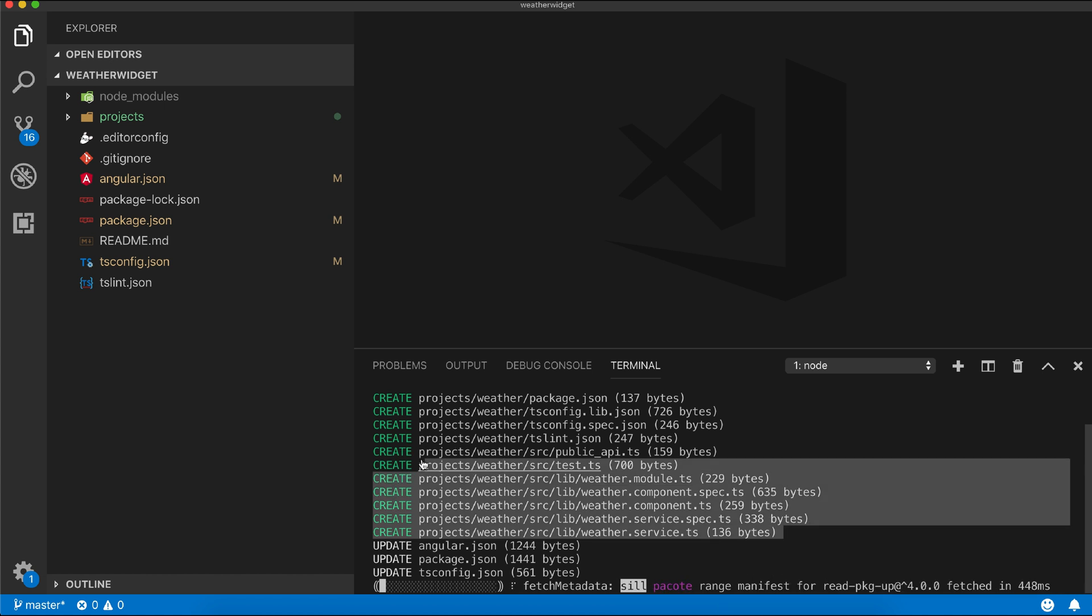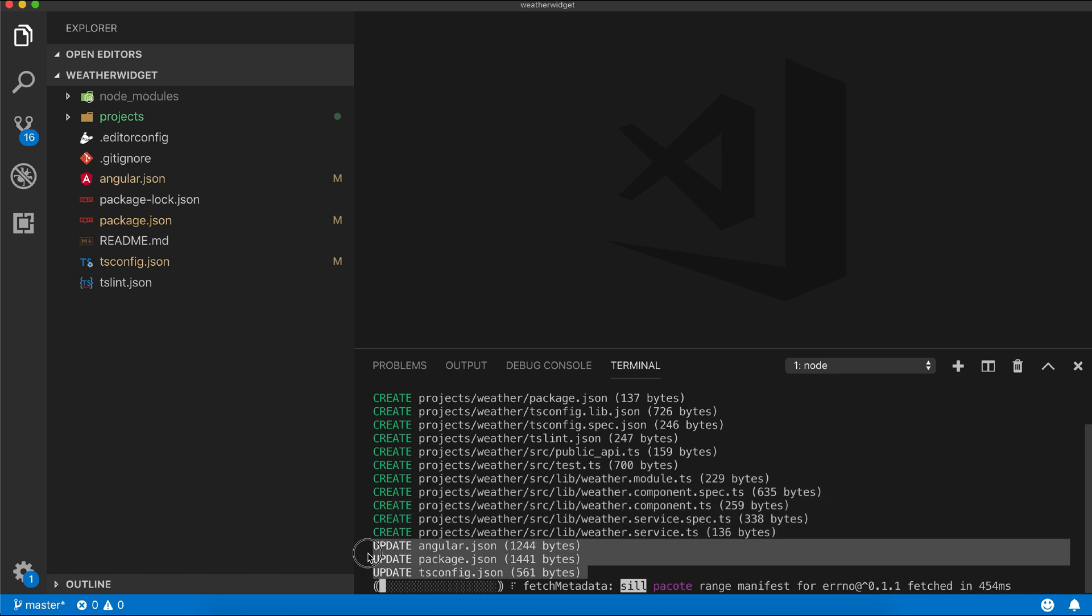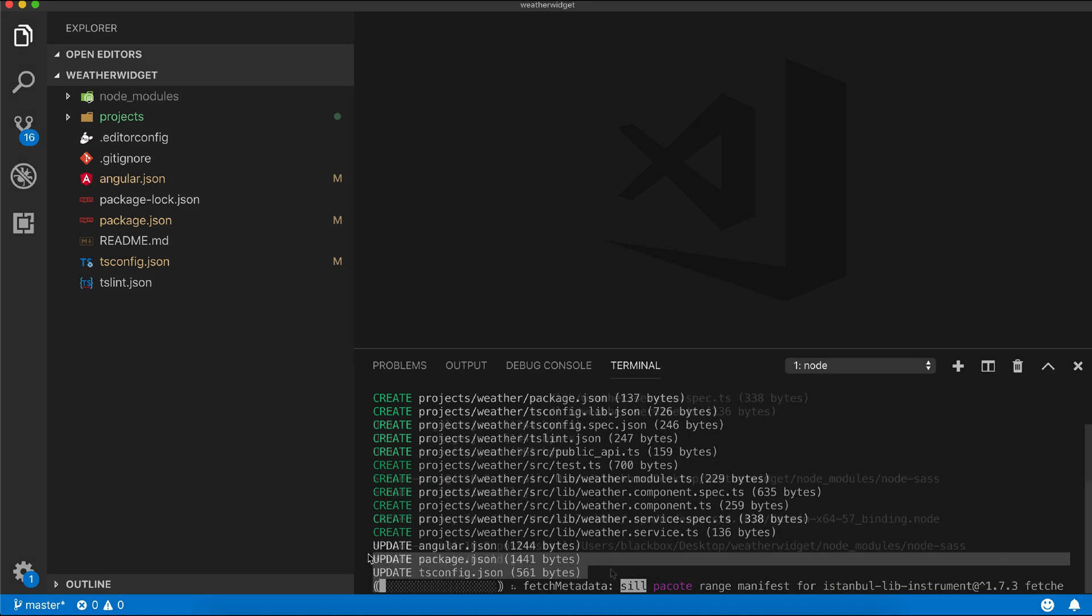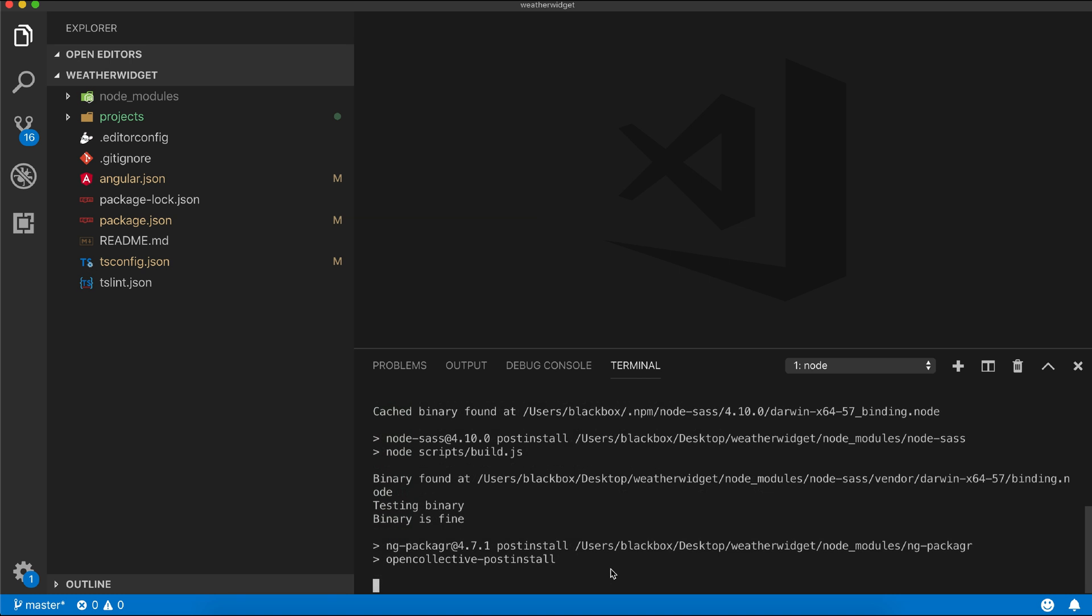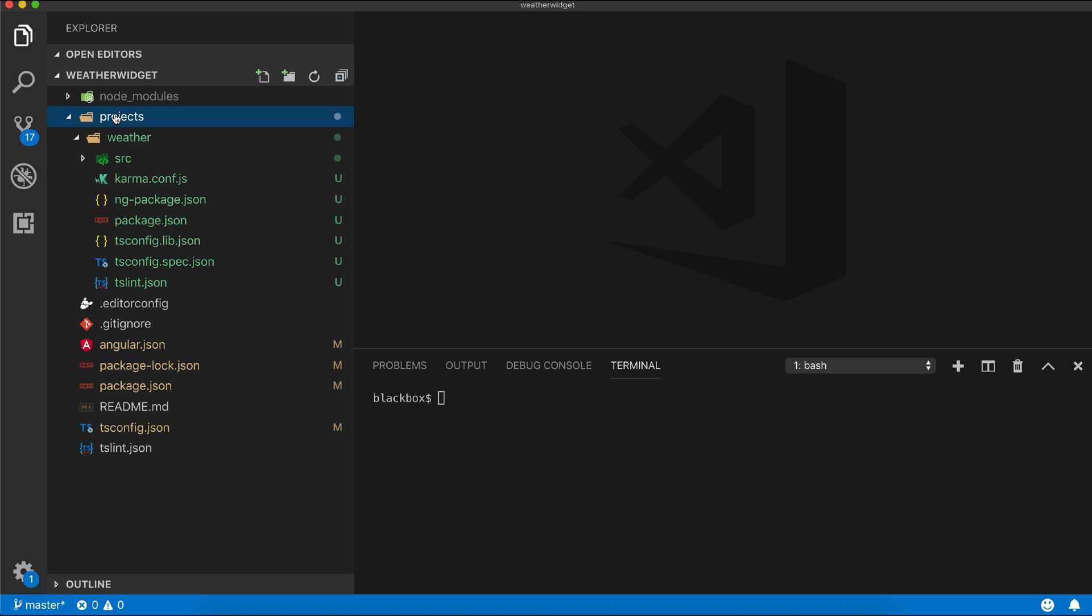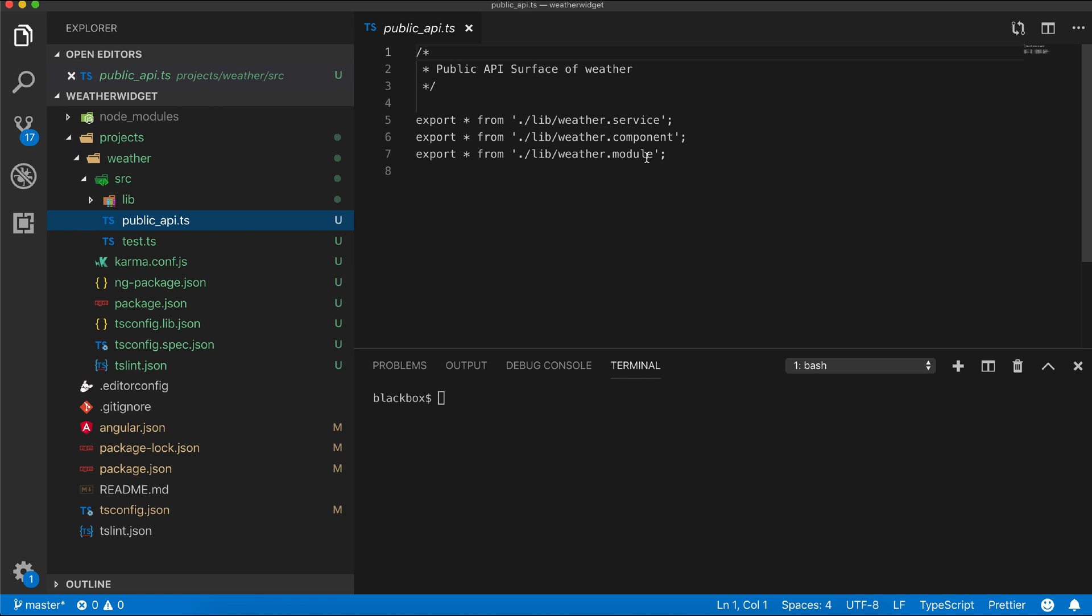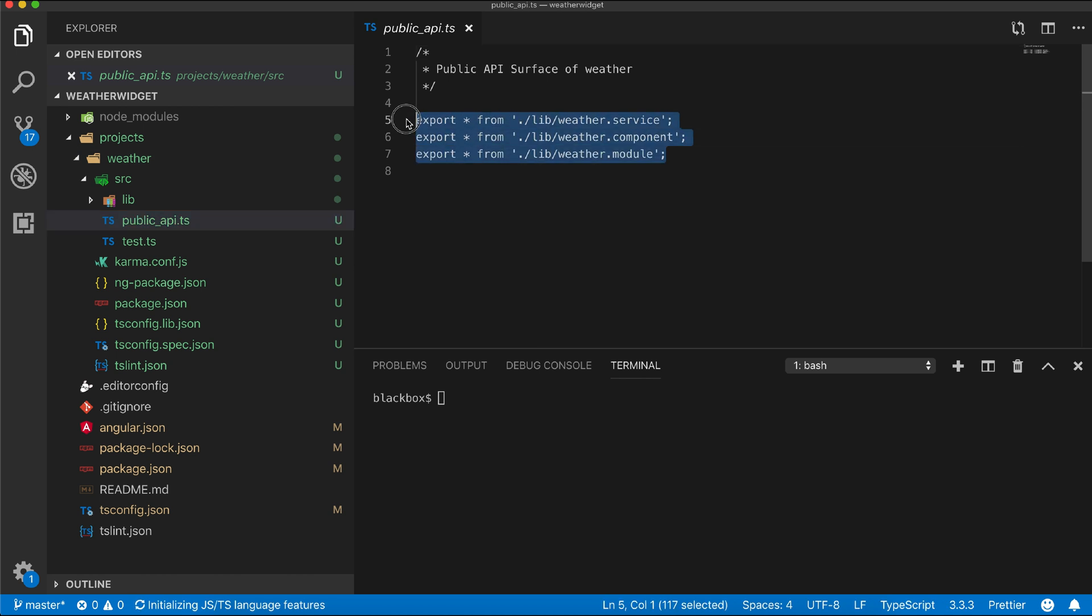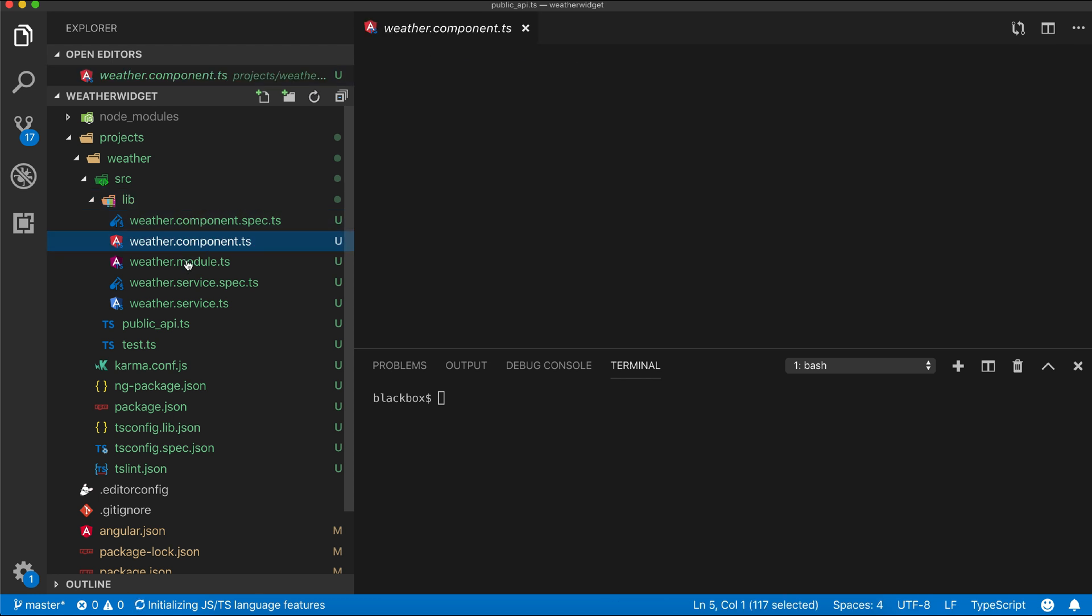As you can see, a projects folder has been created and inside that our weather library folder also been created by CLI. Within the source directory there is a public API which is our library entry point and it generally exports our library file within the lib folder.